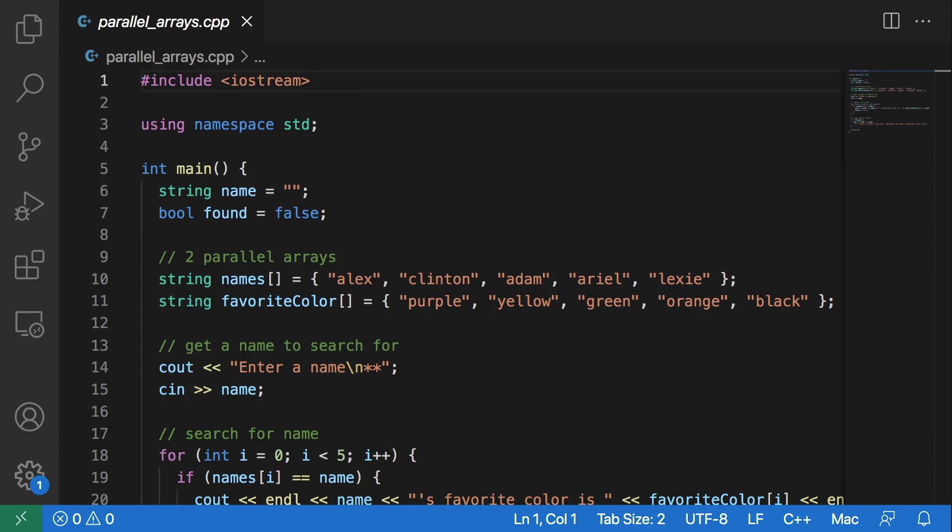Welcome. In this video I will show you what parallel arrays are and how to use them.